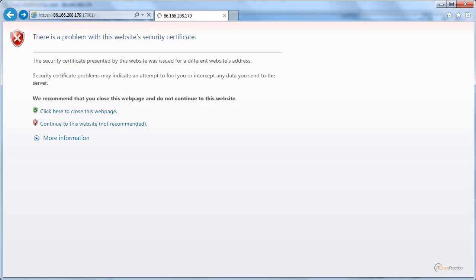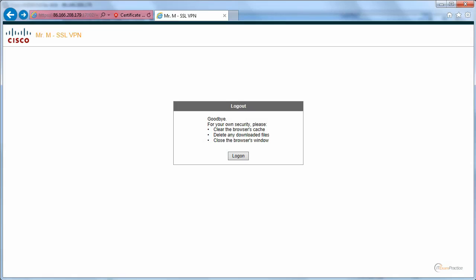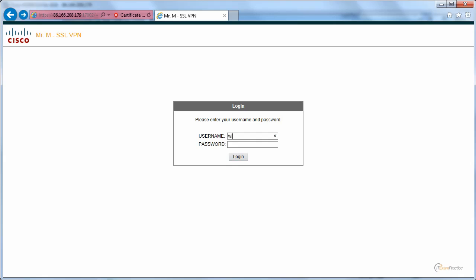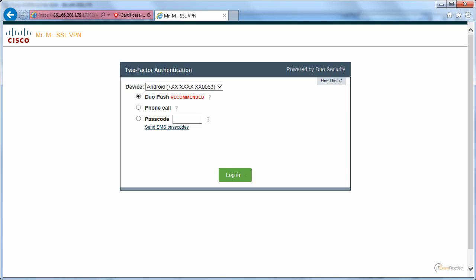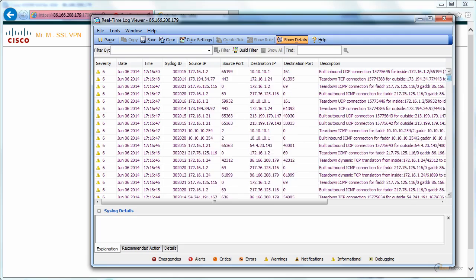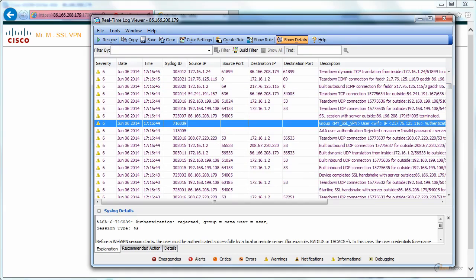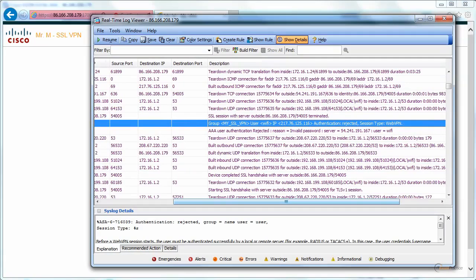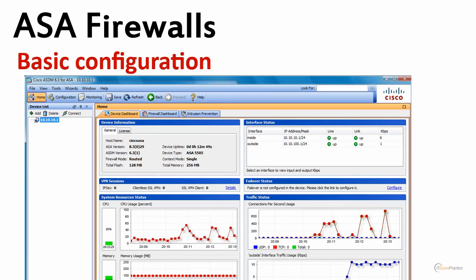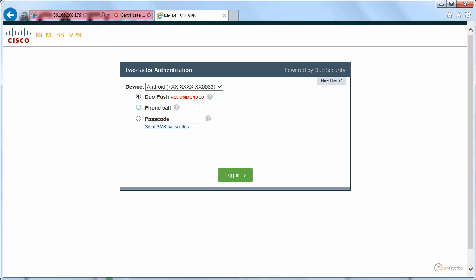Let's try it — I'll go back to my SSL VPN. And let's go back to the live log viewer. You can pause it. I can see: user 'wifi', authentication rejected, session type WebVPN — invalid password. Two-factor authentication might be why it's complaining.